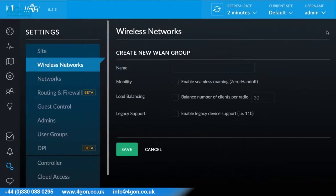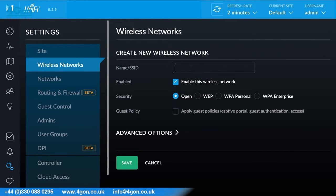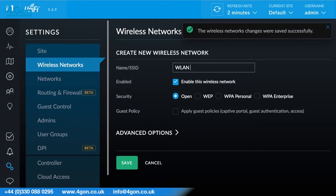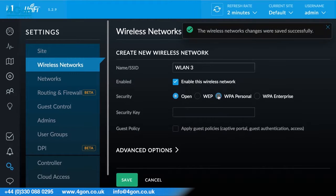When creating a WLAN, first enter its name and save. Begin to create up to four new wireless networks to be assigned to any AP using the group.